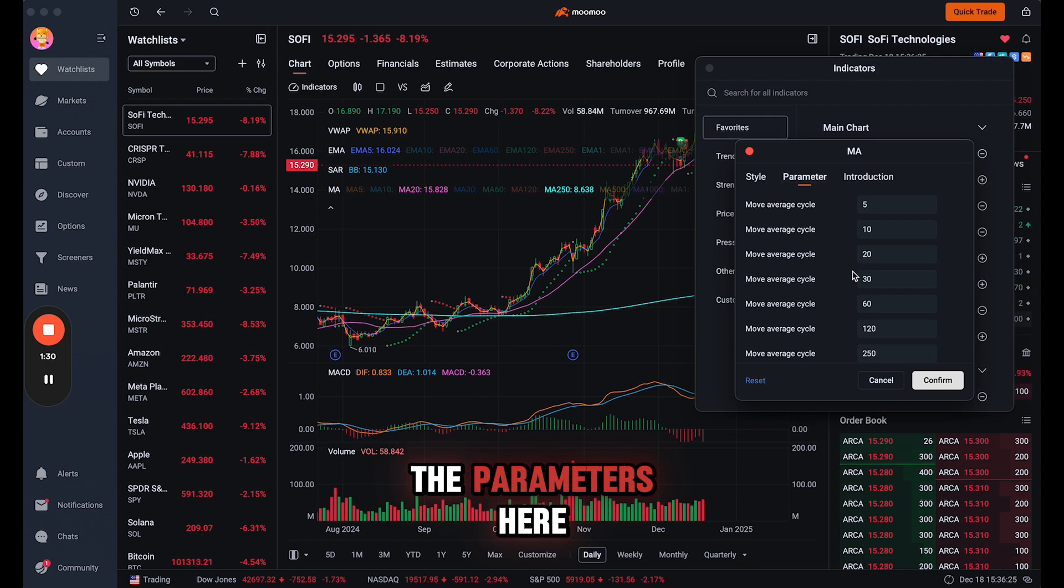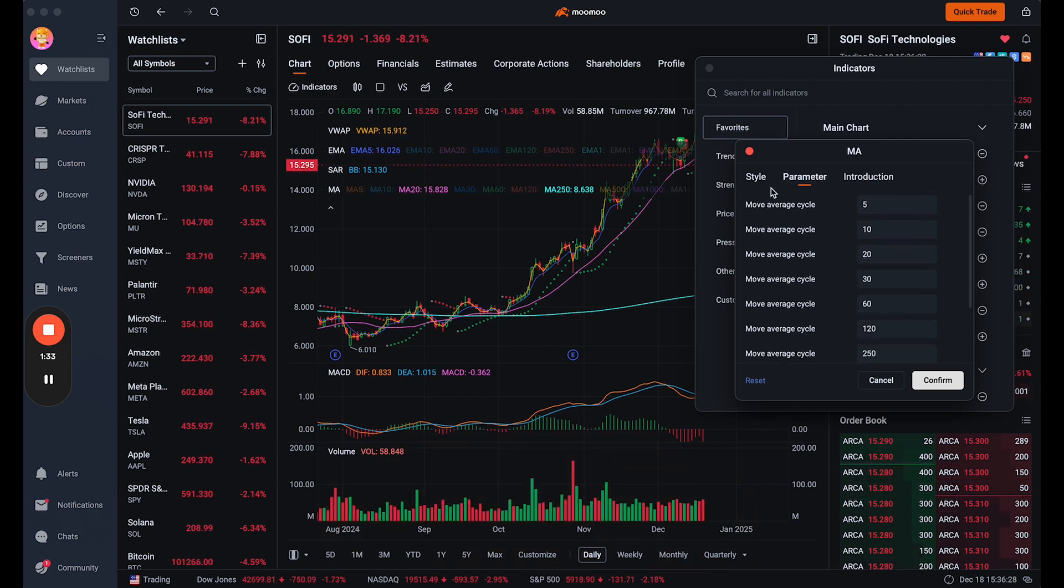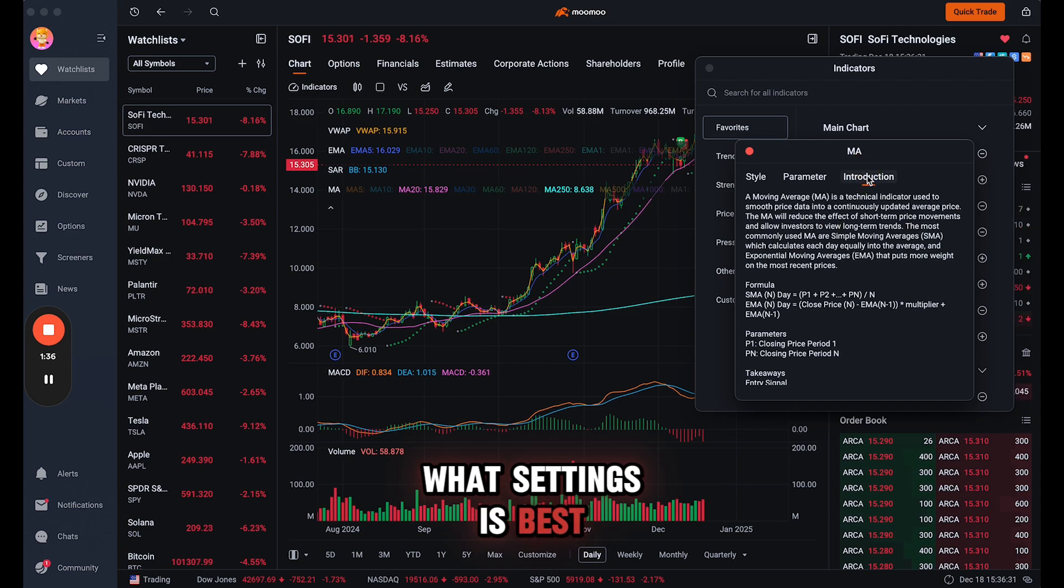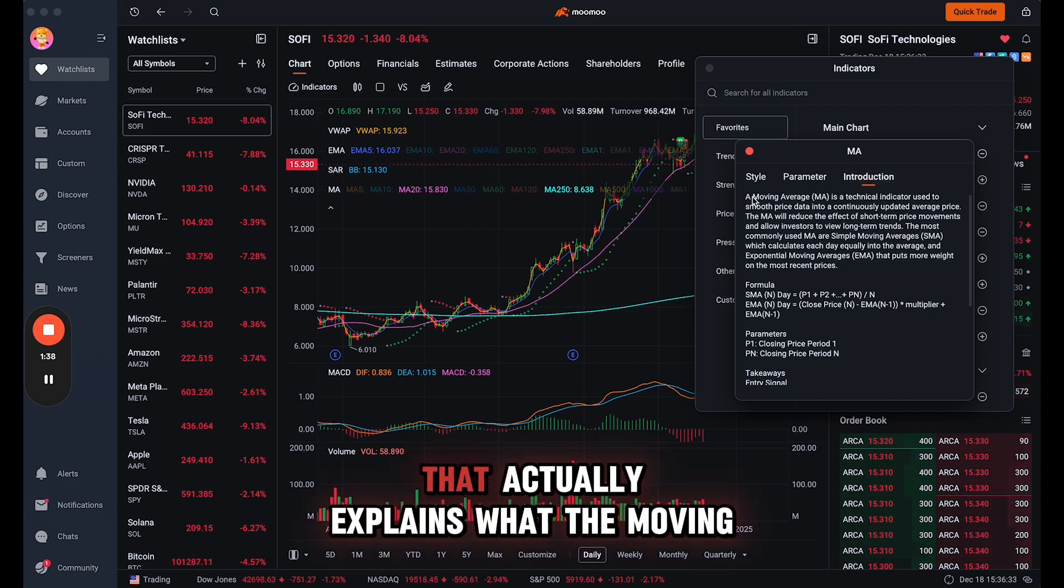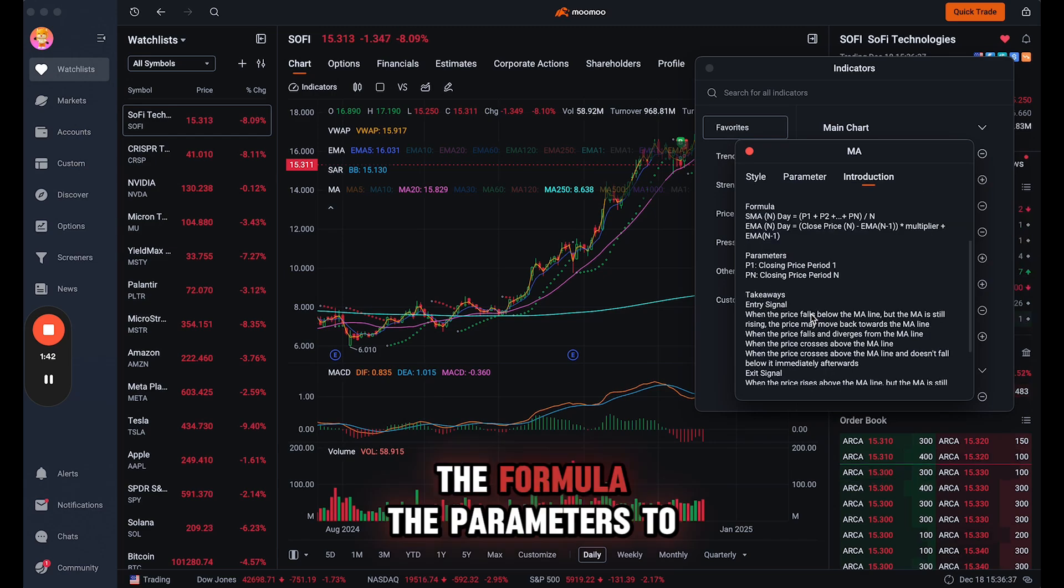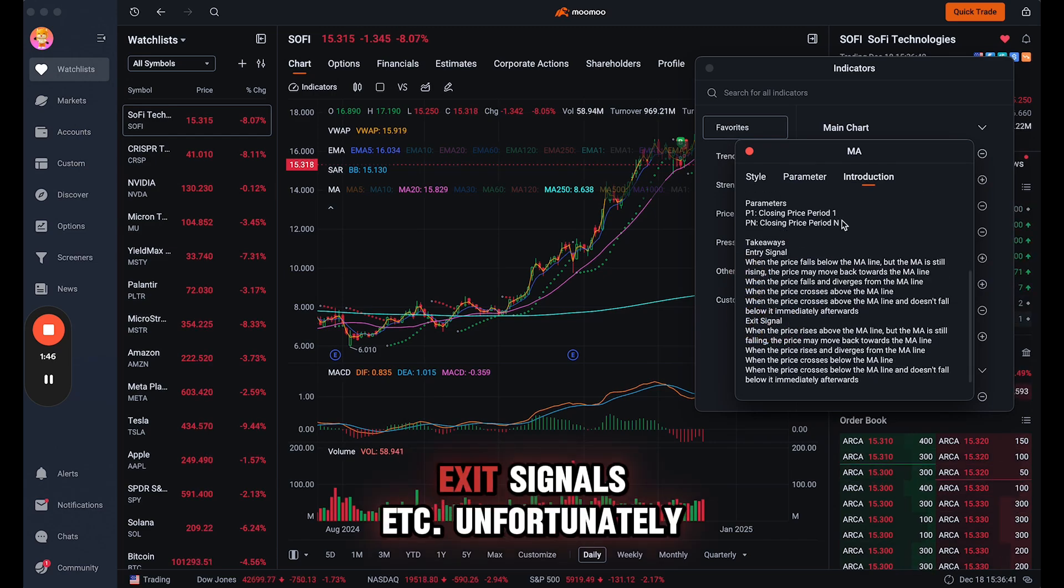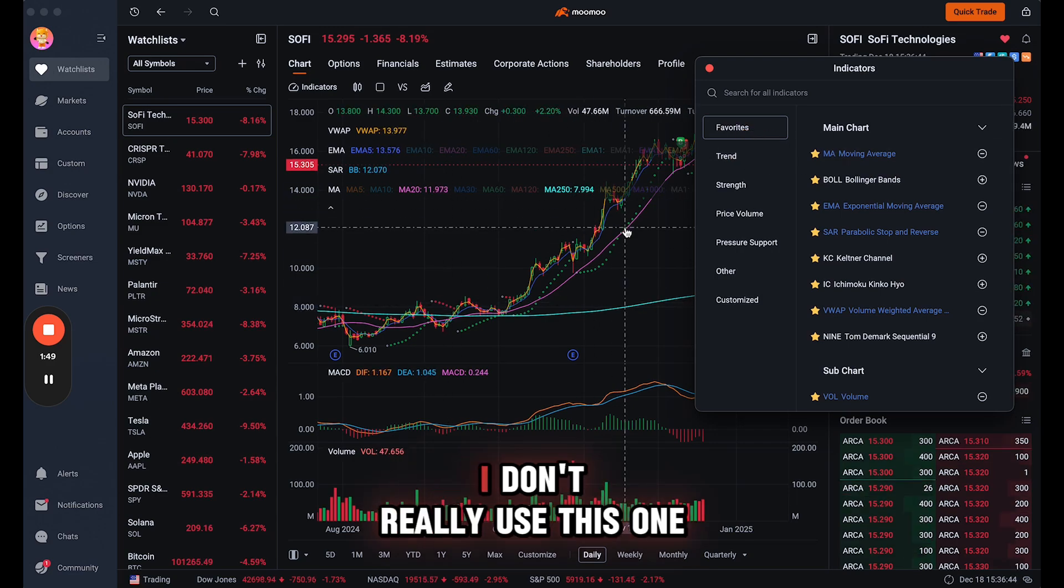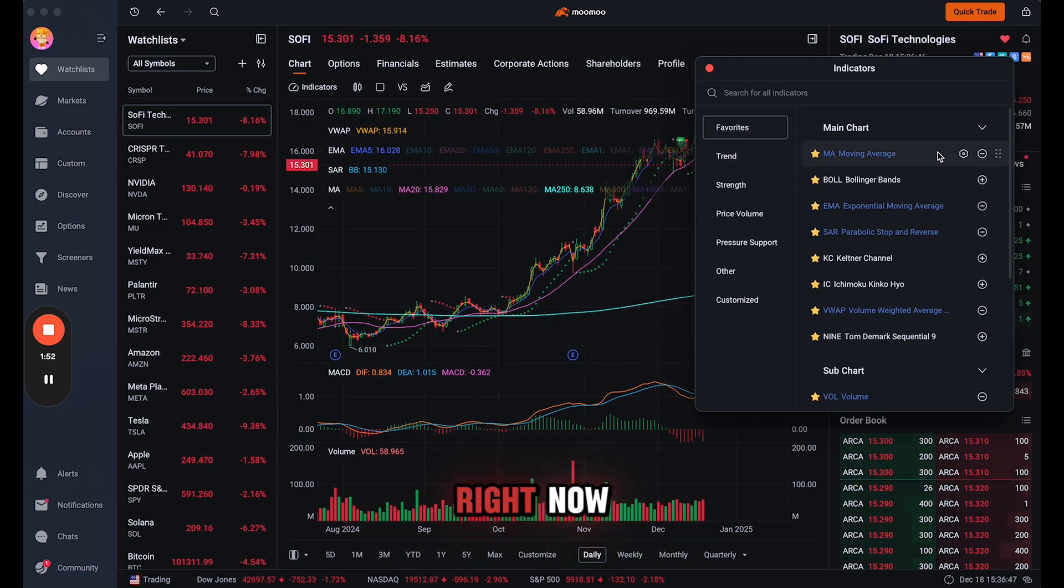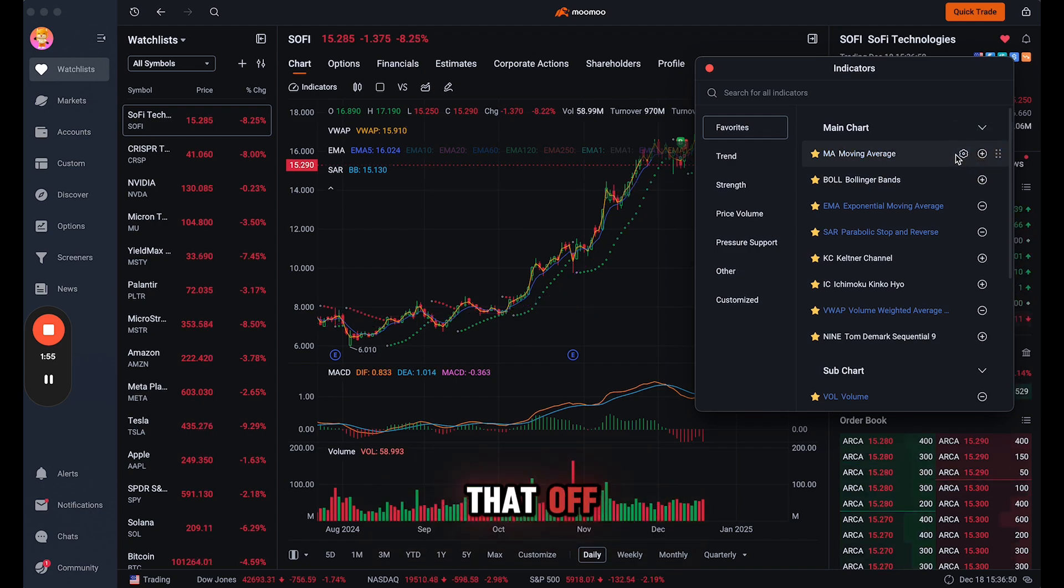And then the parameters here, if you are an advanced trader, then definitely play around to see what settings is best. And here we have an introduction that actually explains what the moving average is: the formula, the parameters, the takeaway, entry signals, exit signals, etc. Unfortunately, I don't really use this one right now. I know a lot of traders do, so I'm going to take that off.